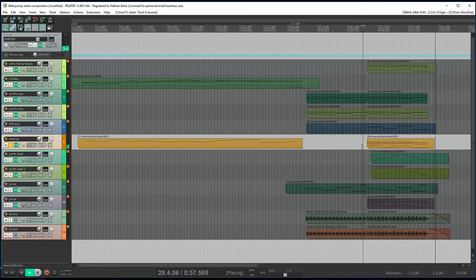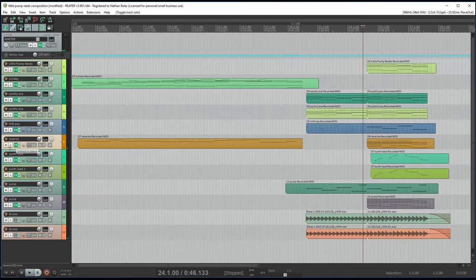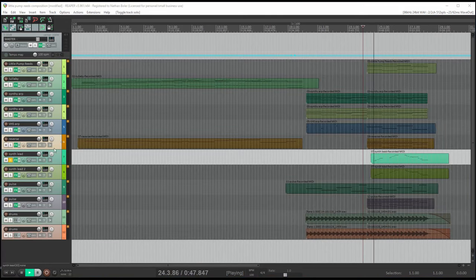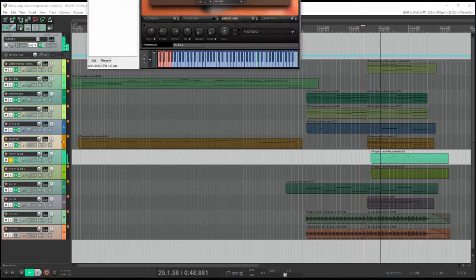These are two custom effects presets that sound like synthesizer leads. I panned these left and right.